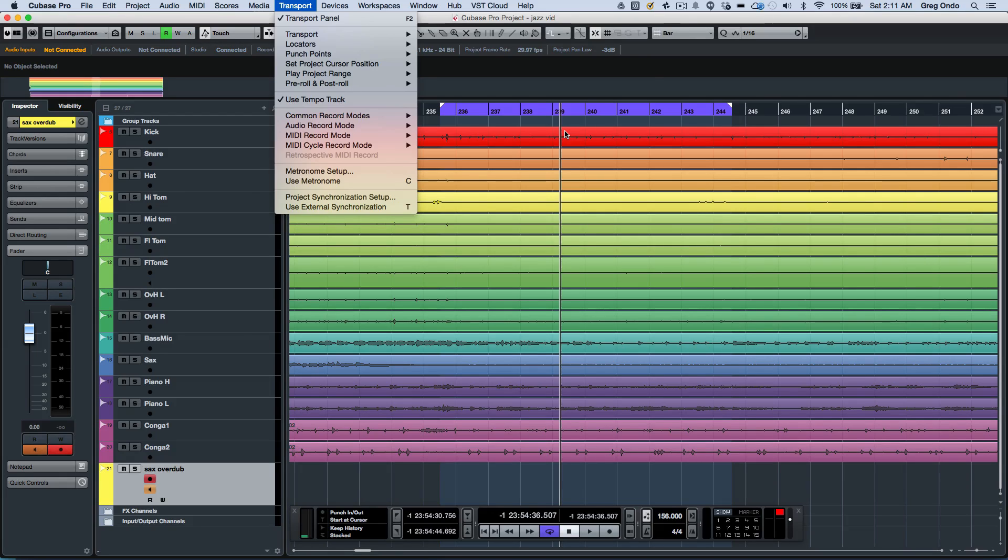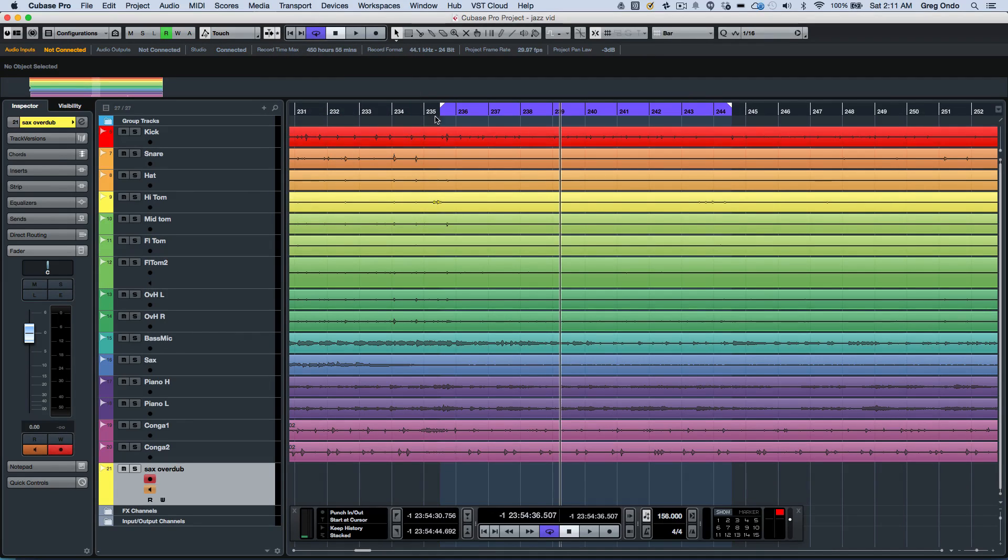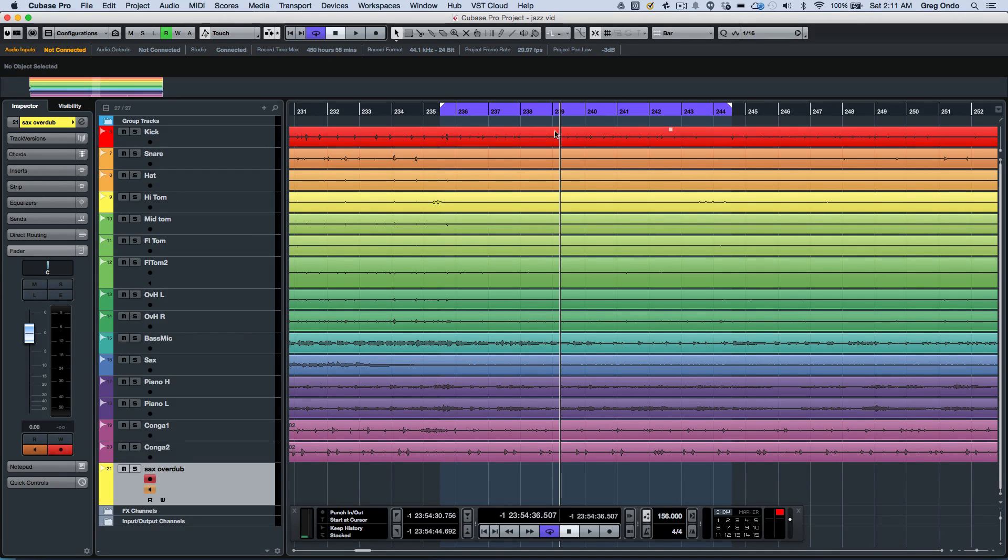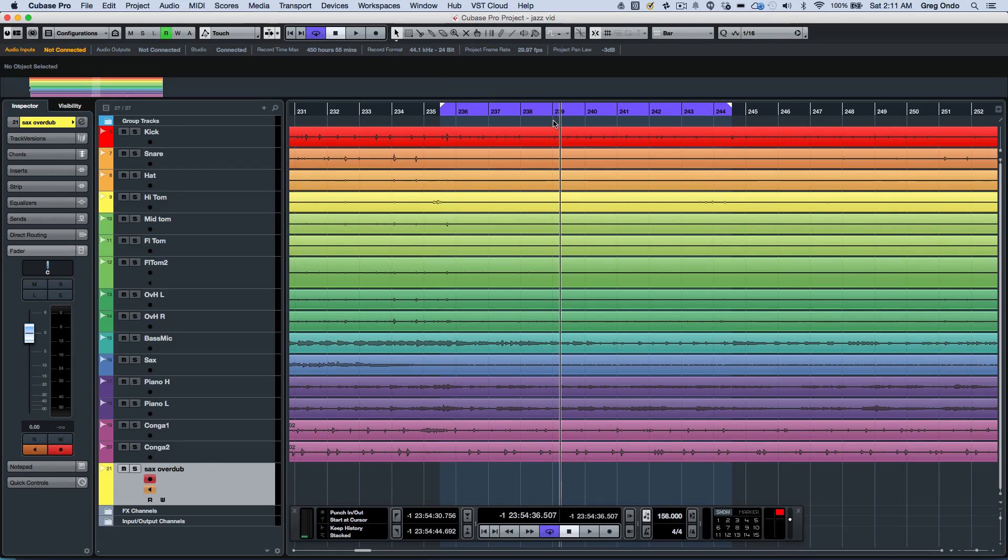One concept that's been with Cubase for a long time is that the punch in and punch out are coupled directly to the left and right locators. But sometimes we may want to have a cycle that is longer than the punch in and punch out points.